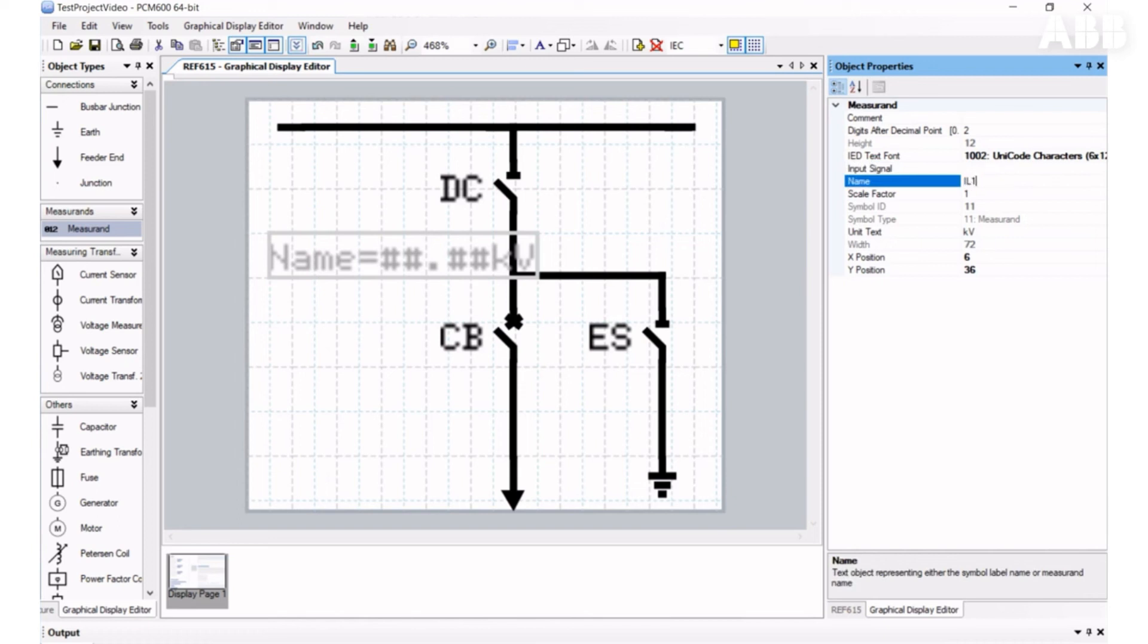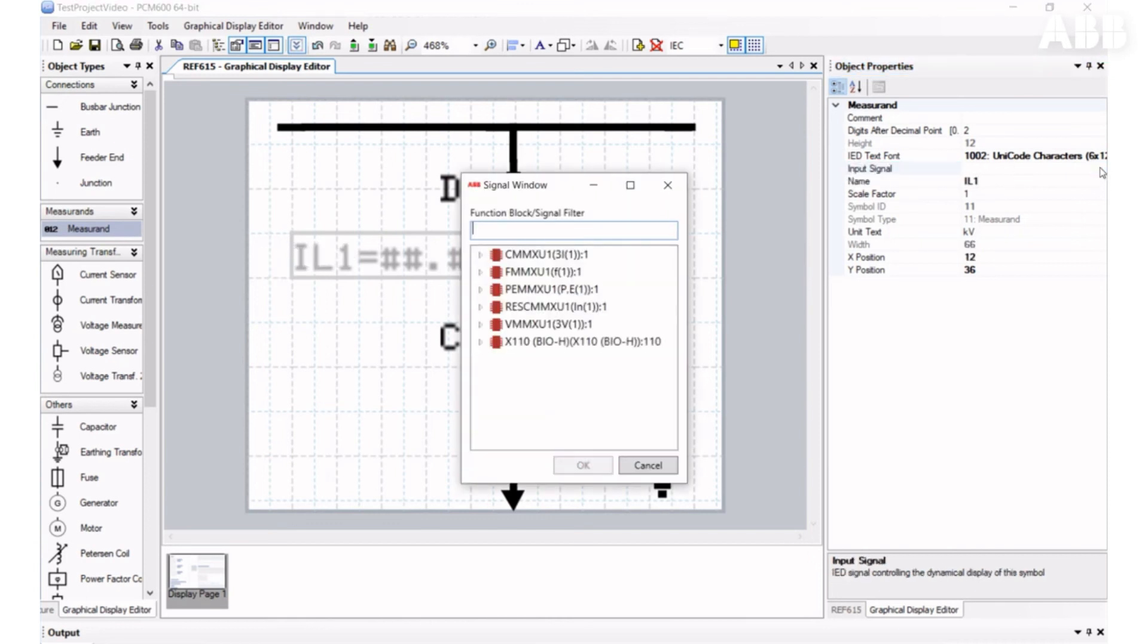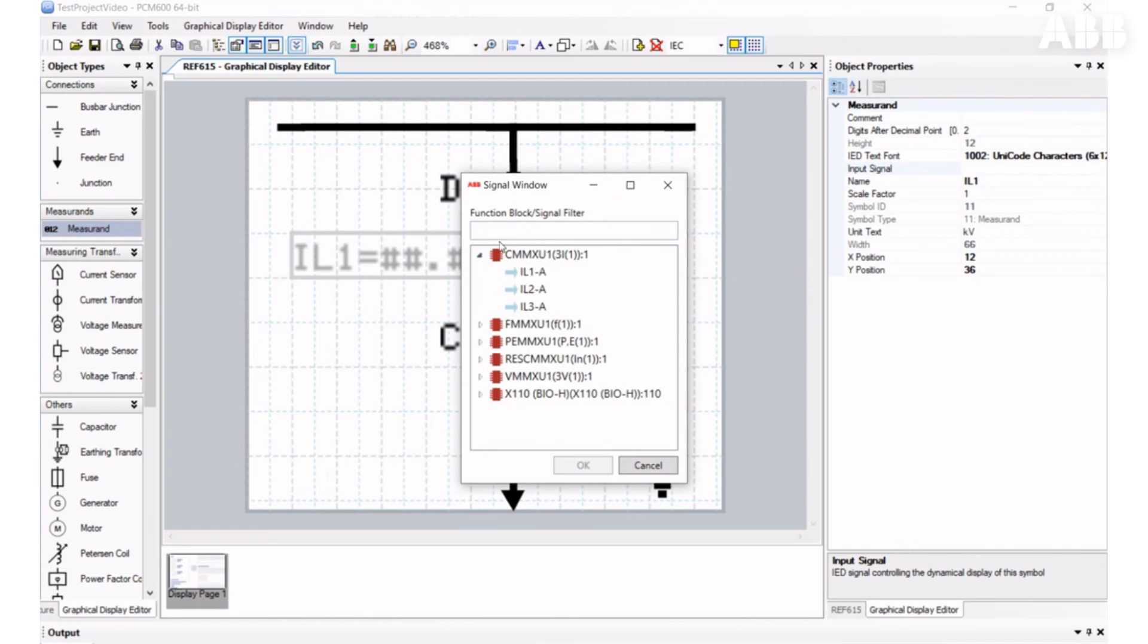Here you can change the name, and you can change the input signal. In this case, it would be Phase Current.